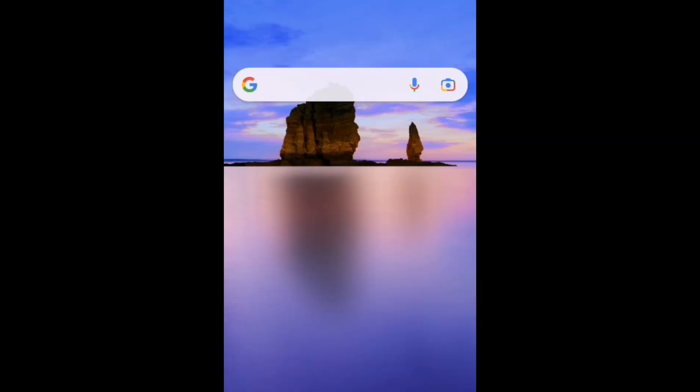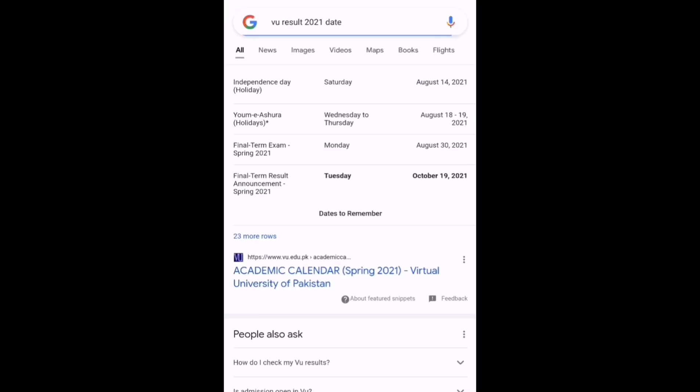Assalamualaikum everyone, welcome back to my channel. I hope that all students' final term exams will be very good. We are waiting for all of our final term results — the date is already in the VU calendar. We have to go to Chrome and view results there. Our final term results are on the 19th of October.